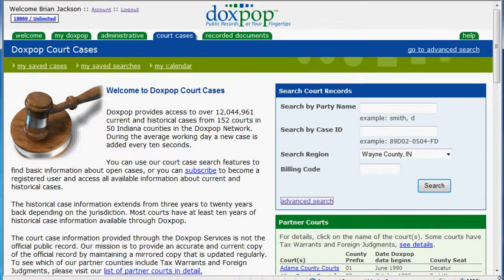Hello, today we are going to teach you how to schedule searches on DocsPop. This feature can be useful if you're looking for a specific case type filed within a specific time frame. For example, let's say we are looking for mortgage foreclosure cases filed in your county within the past week. This will allow you to do that and it will also send you an email alert whenever the search is run and tell you the results.